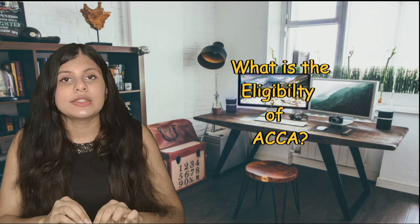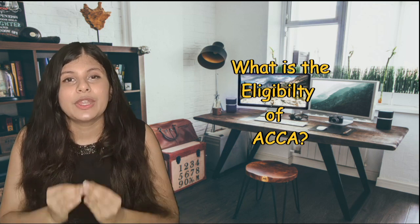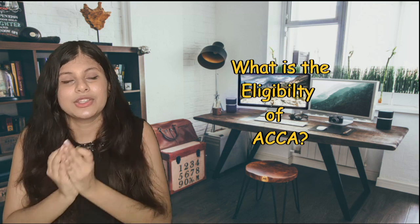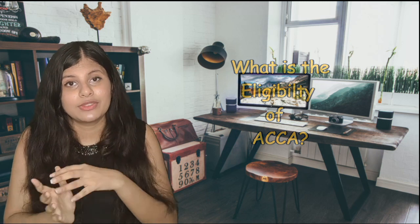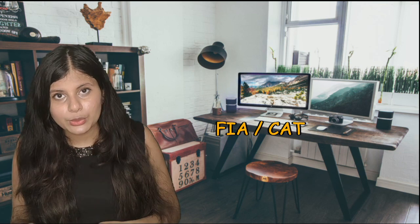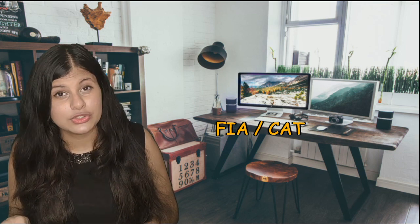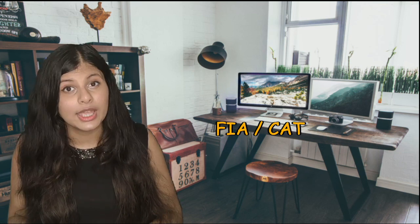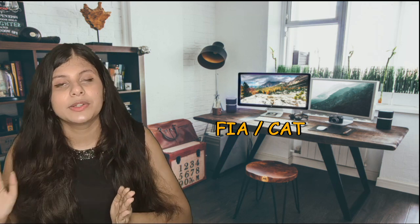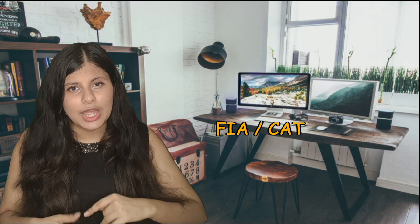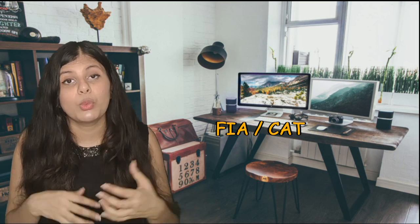Eligibility for getting into ACCA is just your 10th grade. You can get into ACCA just after your 10th, and I did it myself after 10th. There are two routes after 10th: one is FIA route, that is Foundations in Accountancy, and another is the CAT route. When I opted for the CAT route, I had to give more than 13 exams of ACCA, so I don't suggest that.